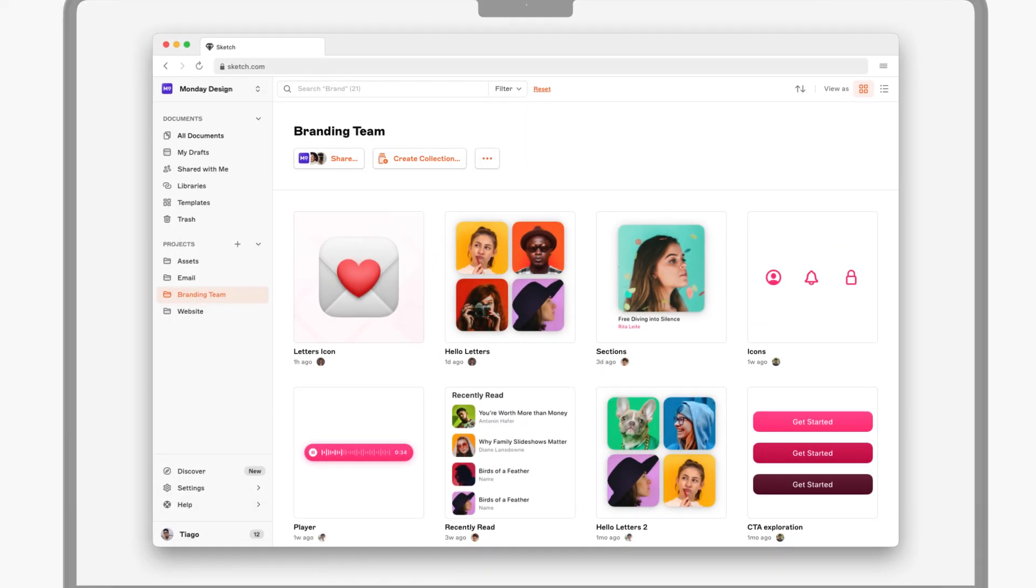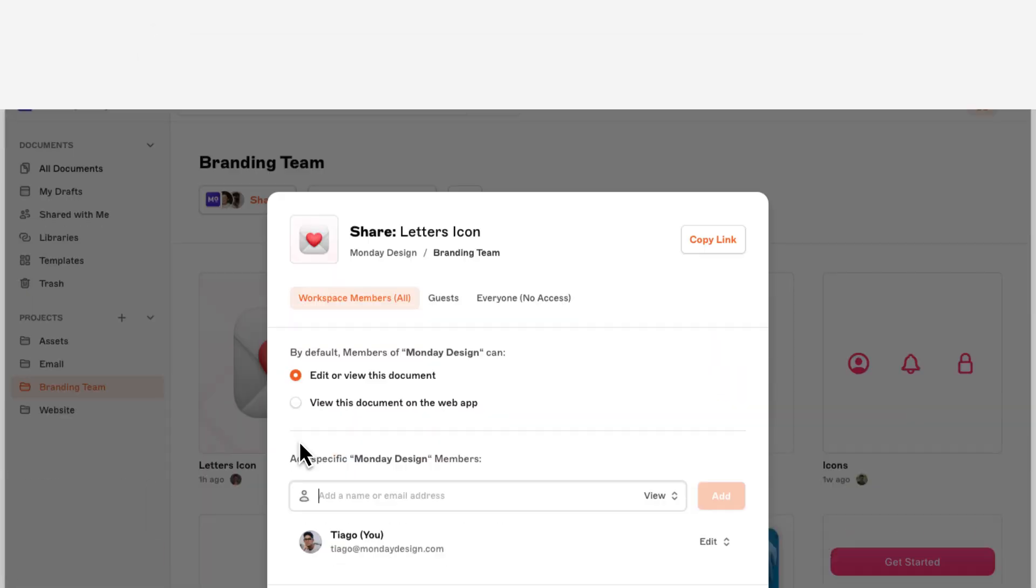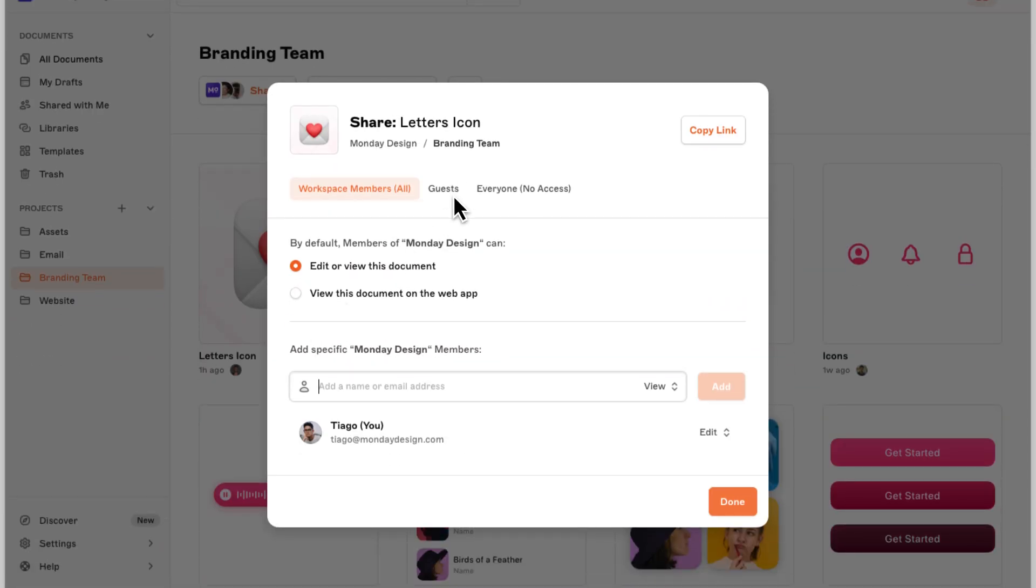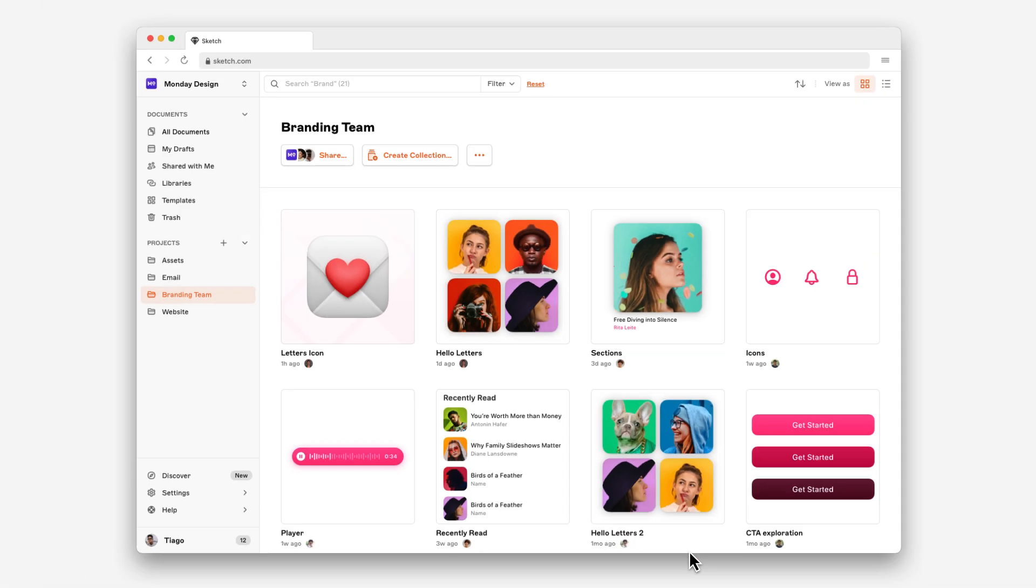Over in the web app, we've redesigned the sharing modal, so it's easier to control who can edit, view, and inspect your documents.